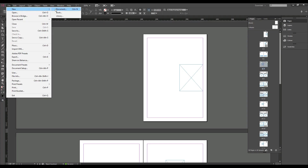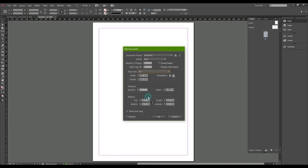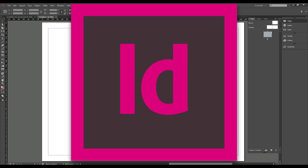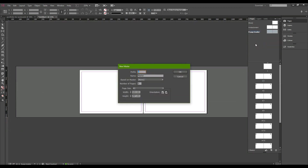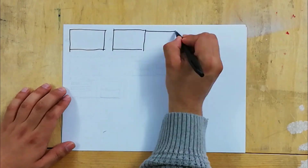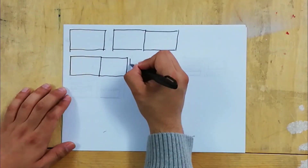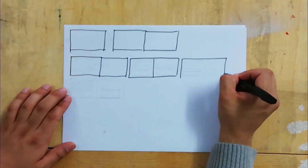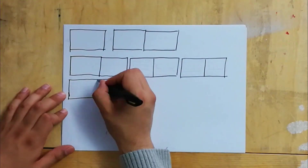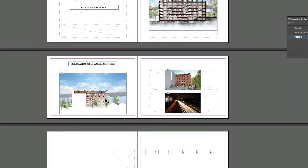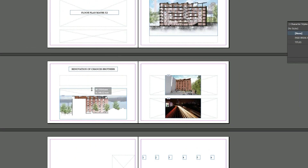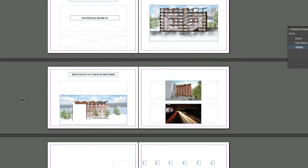In this video I will be telling you how to set up your architecture portfolio on InDesign, looking at master pages, layout, composition, and more. There will be some major tricks and tips, so make sure you watch the whole video. I will also be giving a sneak peek of my current portfolio as an architectural graduate.